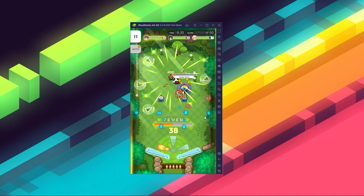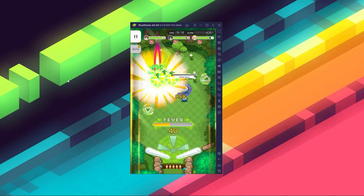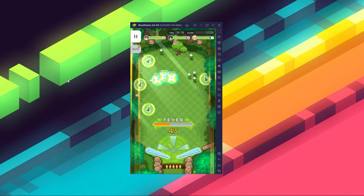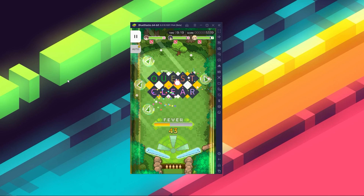Not to mention that BlueStacks also has a ton of awesome features that can improve your gameplay experience quite a lot, like for example being able to use your keyboard and mouse.